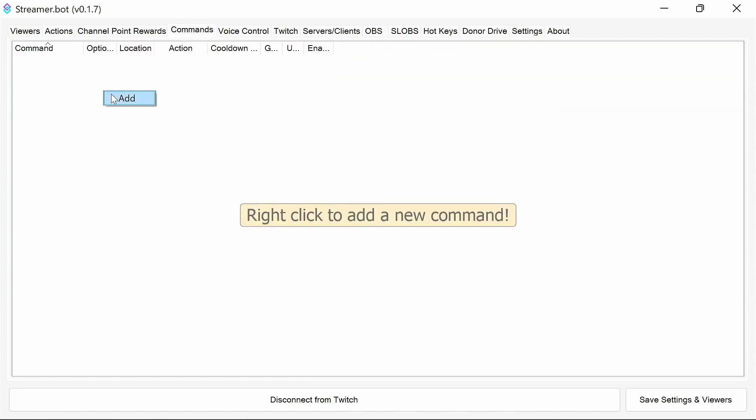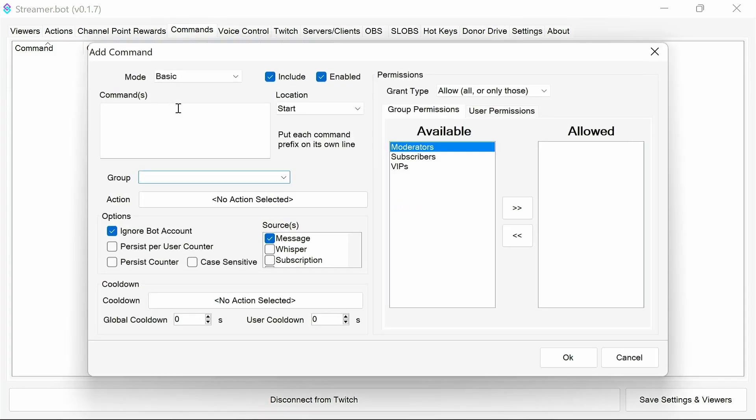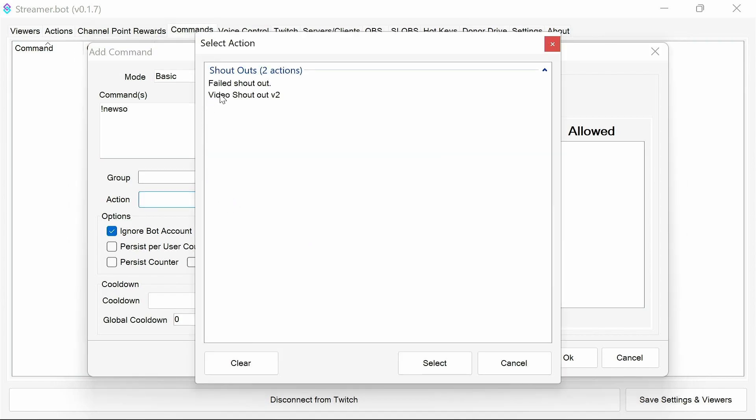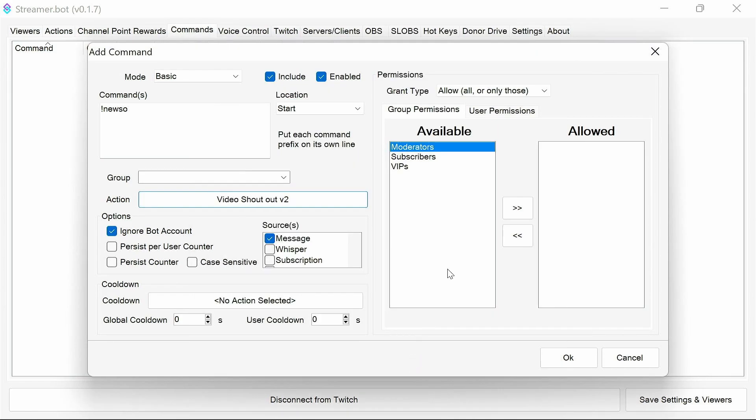Finally, we need to set up a command. And I'd call that command new SO. And the action, of course, is going to be the video shoutout. And I'm going to limit that to moderators.